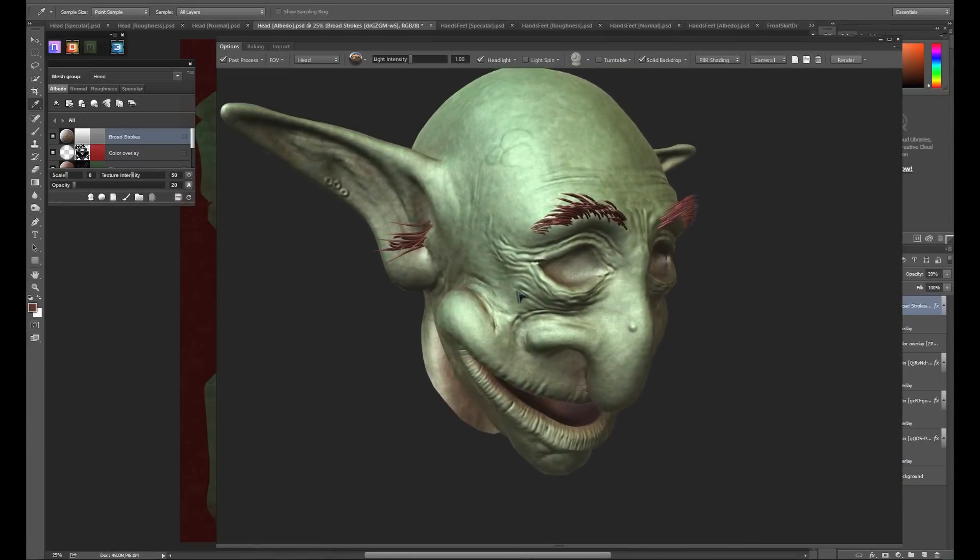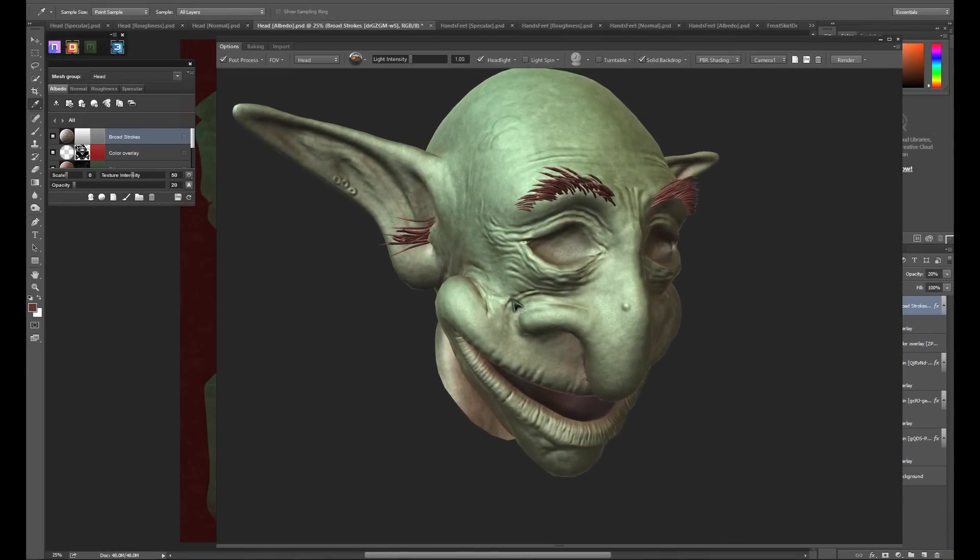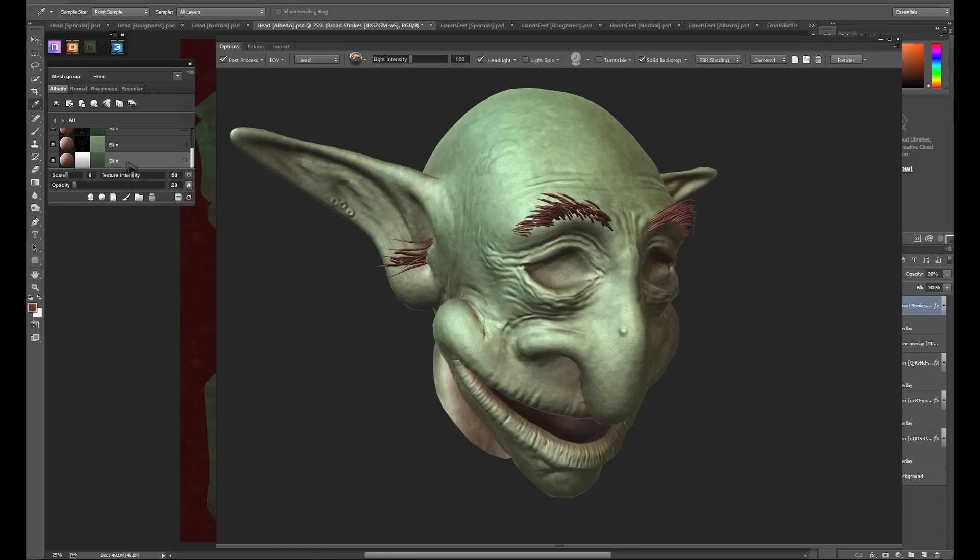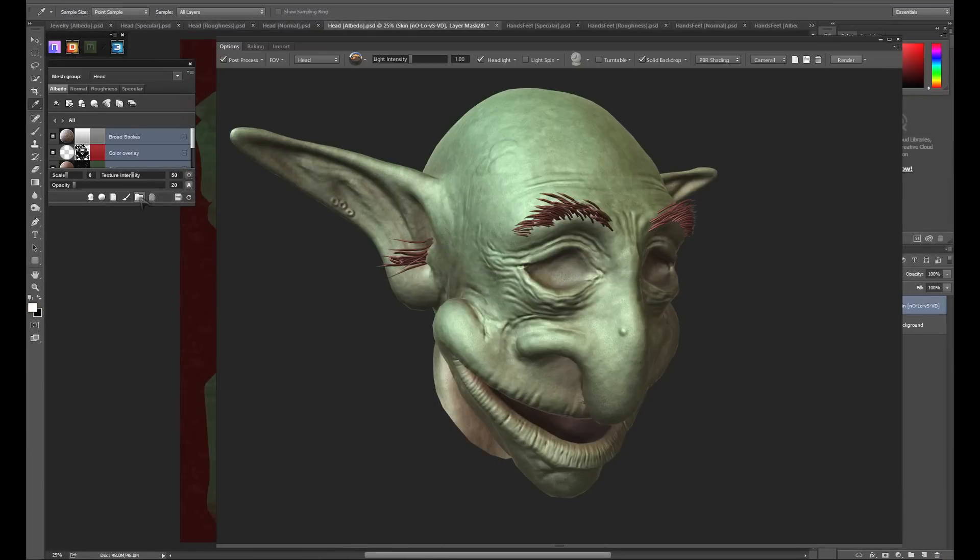I'm pretty happy with what we have as a skin base, and I know that I'm going to want to use it for other body parts in the model. So rather than having to rebuild this stack for each object, I'm going to save it as a smart material. I can do this by shift clicking all of the desired materials and grouping them with the folder button at the bottom of the DDo interface. I'll then give the folder an appropriate name.